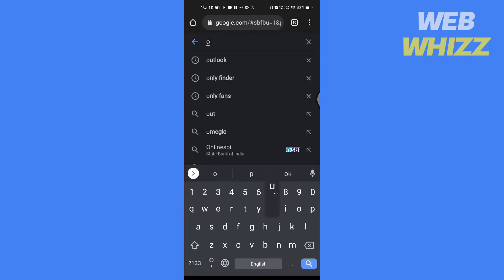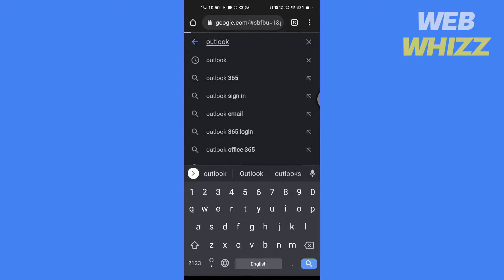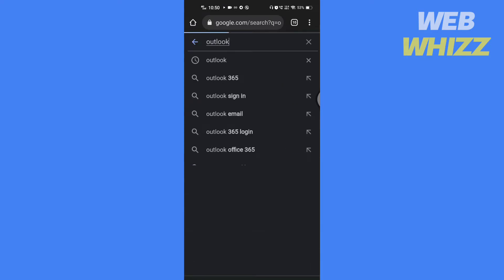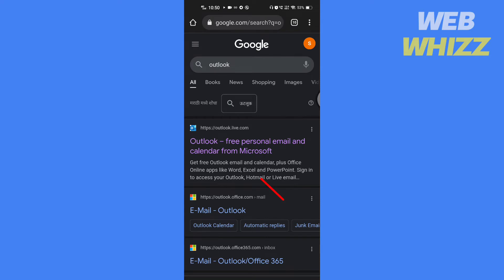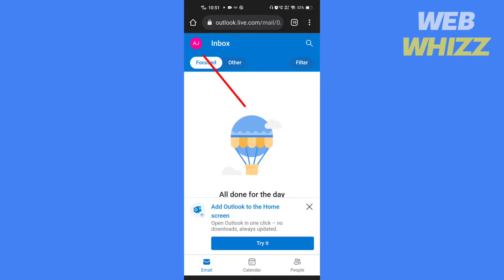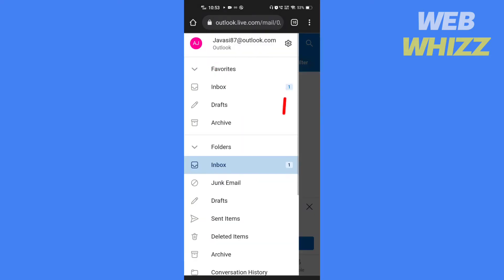Open the browser rather than the Outlook app. Search for Outlook, then tap on this link, then tap here.